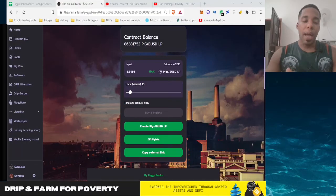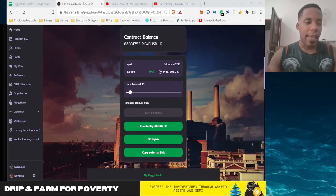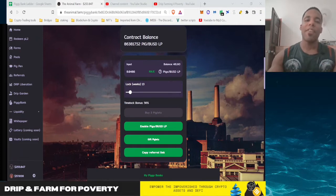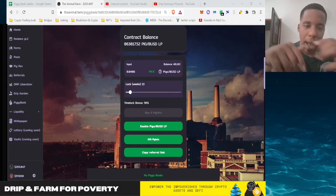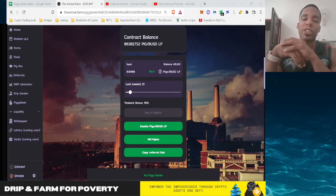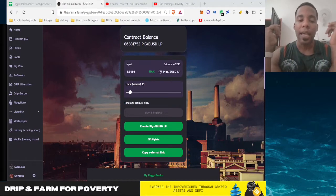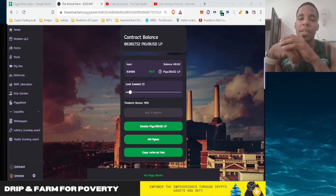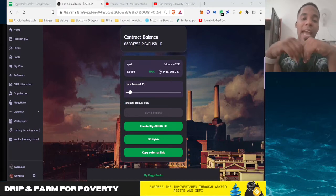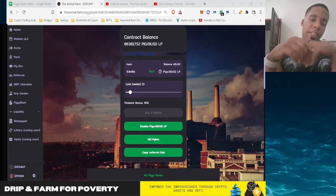Hey what is up guys, we are back again. Defy Degen, Drip and Farm for Poverty. We're on this channel, our vision is to empower the impoverished and help you find financial freedom through crypto assets. If you like that mission, resonate with that vision, smash that subscribe button so you don't miss another video.